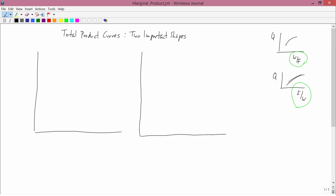I'll just pick one at random — I'll use water holding fertilizer fixed. The first shape — and another word, instead of calling these two important shapes, I could call these two traditional shapes. They're the two shapes that economists talk about most often.